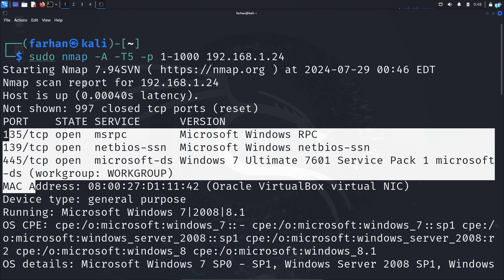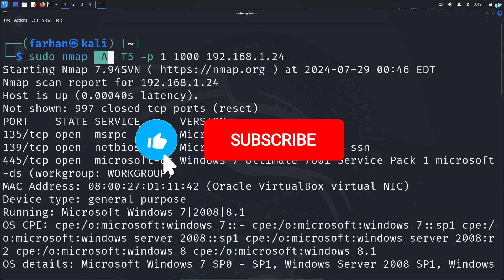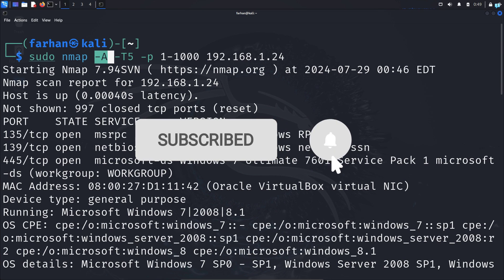So this is how you scan a network with nmap. If you liked this video and want to watch more content related to Kali Linux or ethical hacking, please subscribe to the channel. Thank you so much for watching.